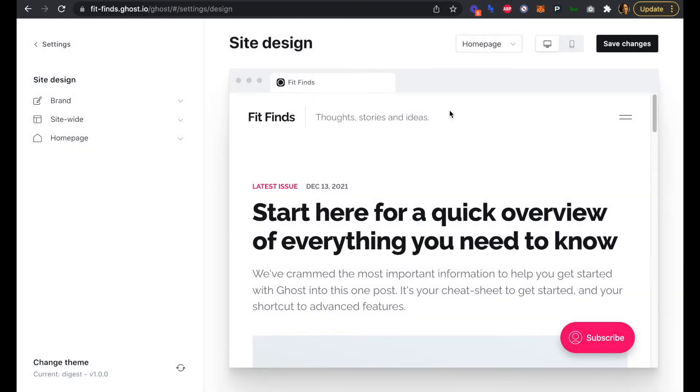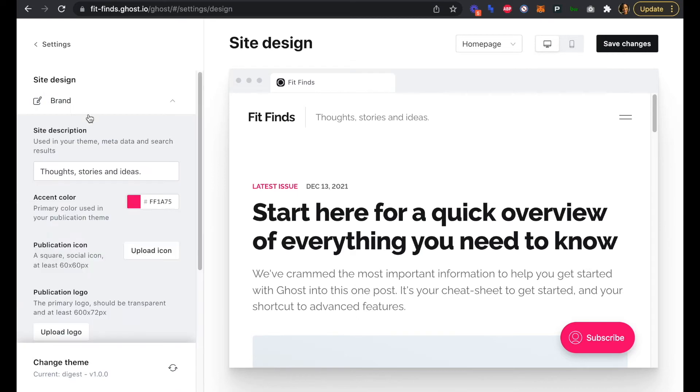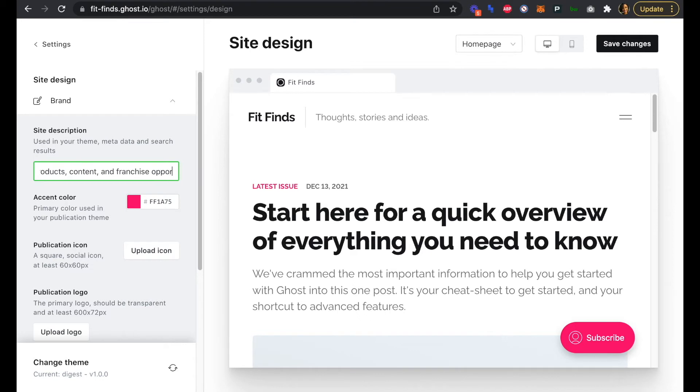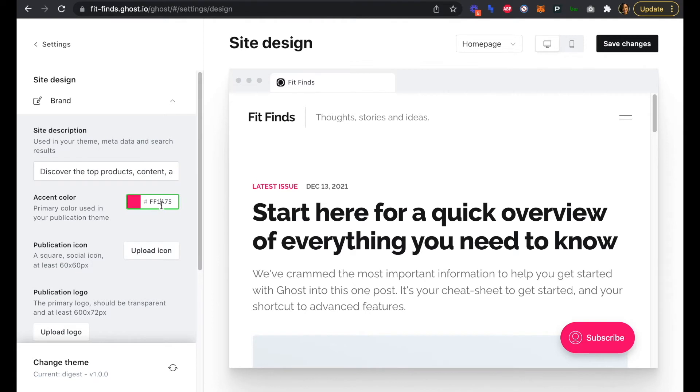Now that our Digest theme has been installed, we can click into Brand here and change our site description and accent color to royal blue.